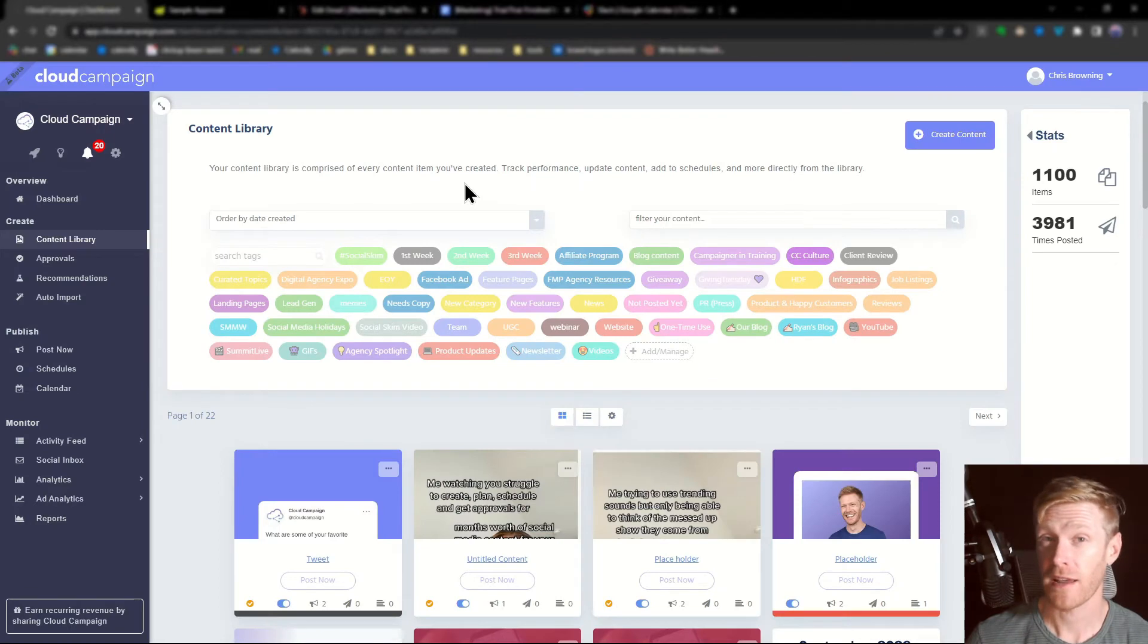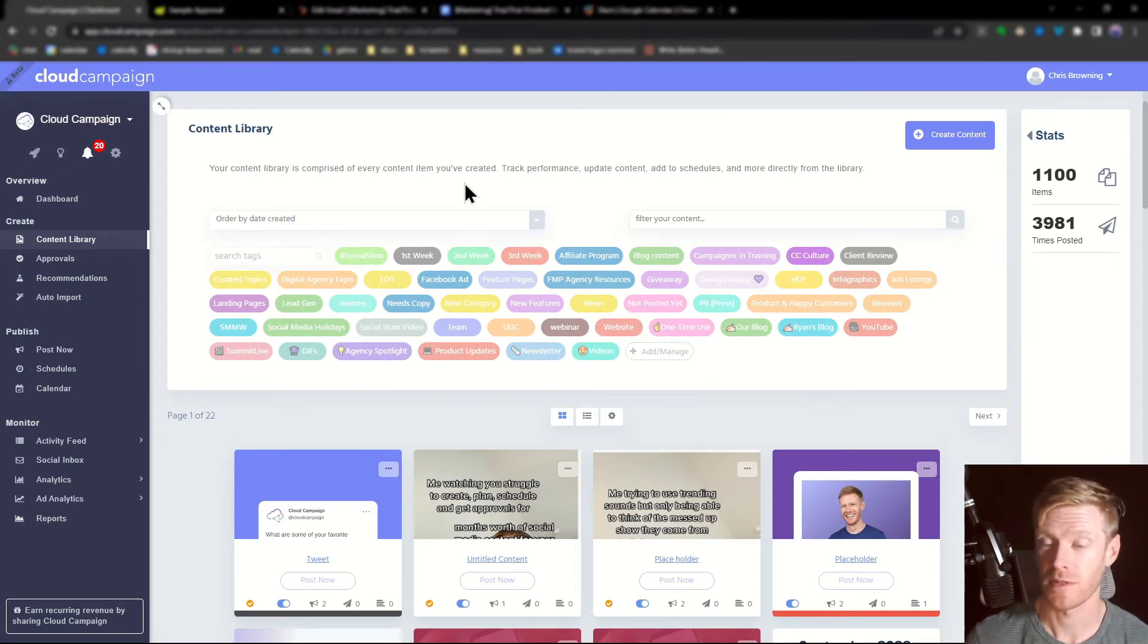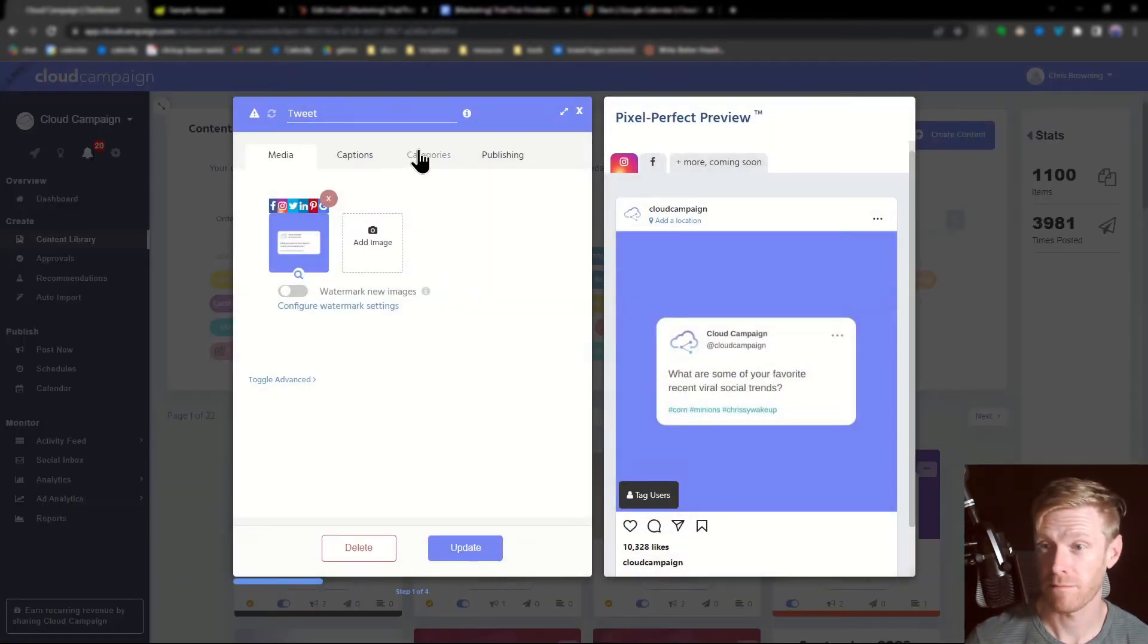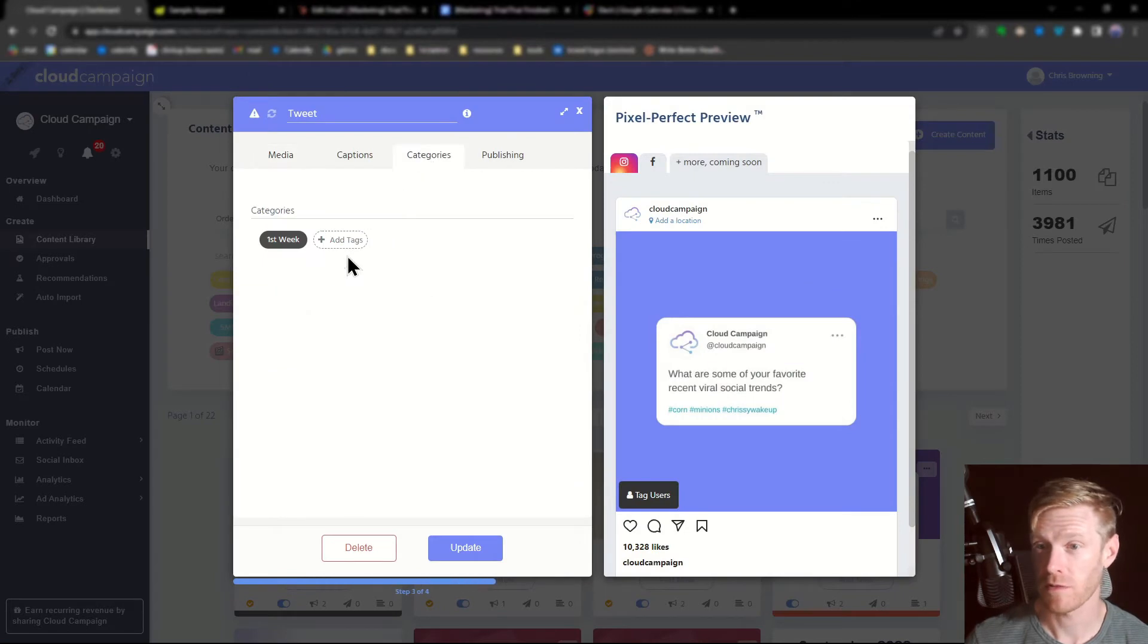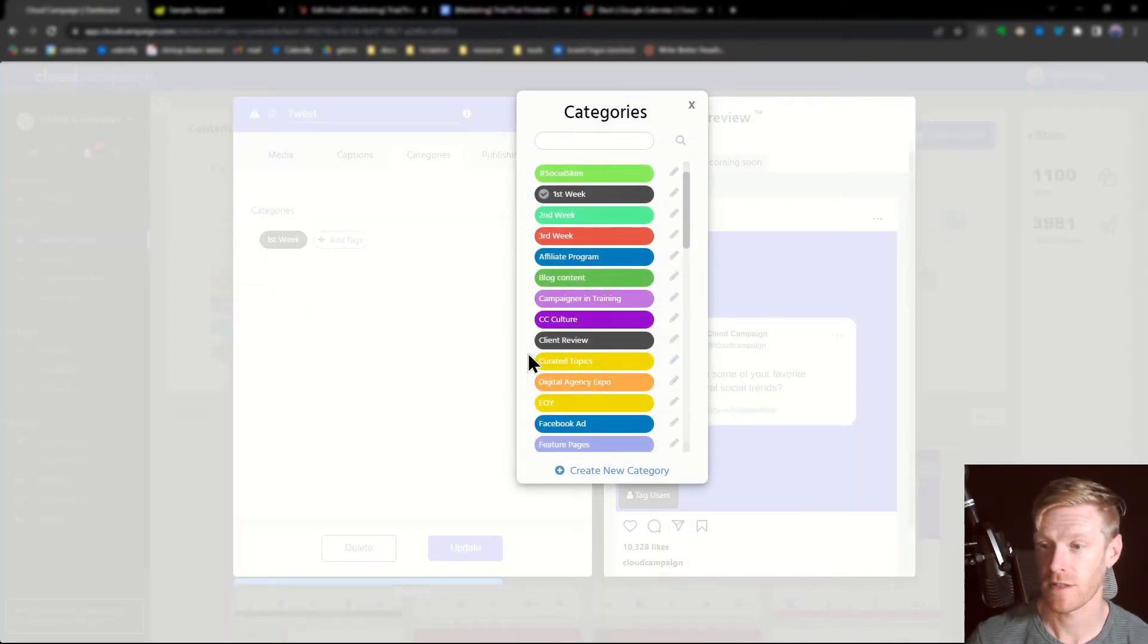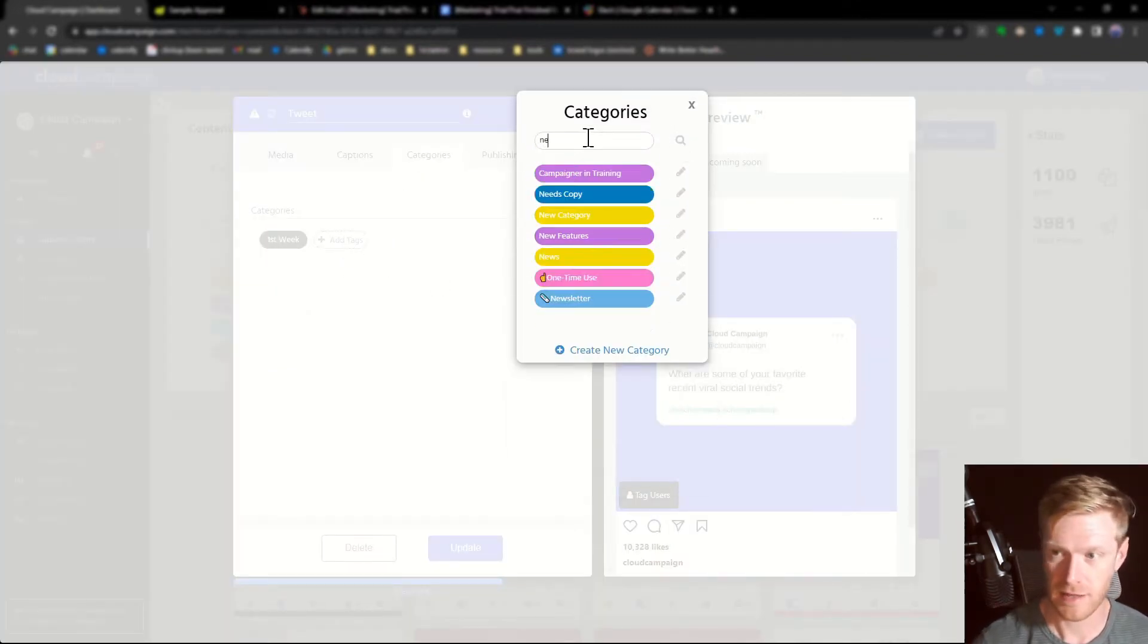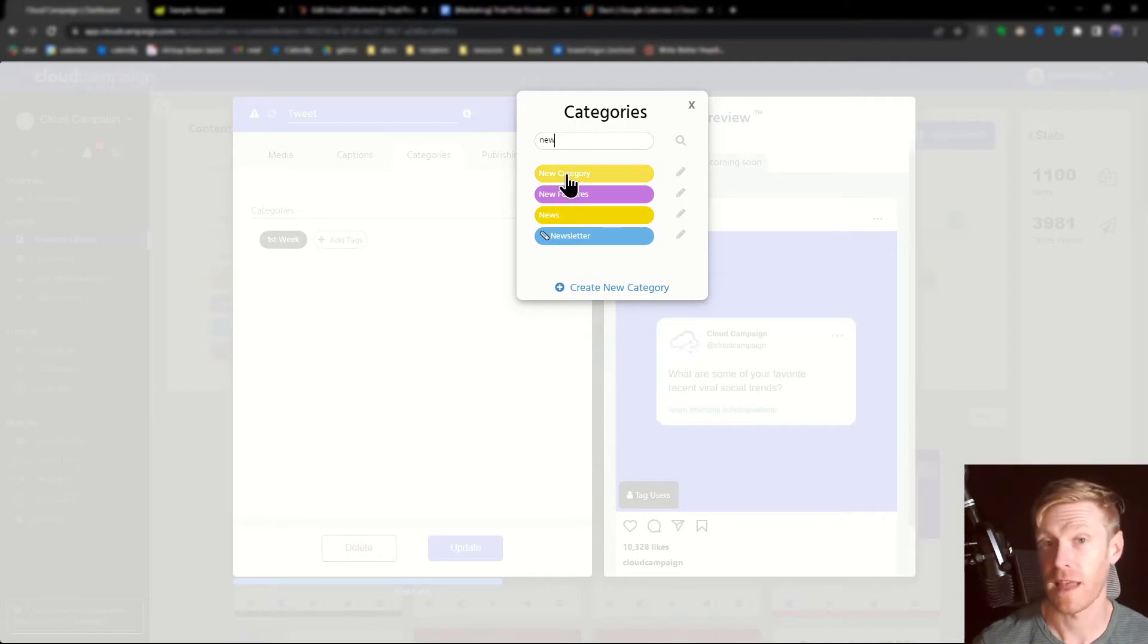Now that your category has been created, you can apply it to different posts. You can do that one at a time by going into the post, selecting categories, and then adding the category that you've created.